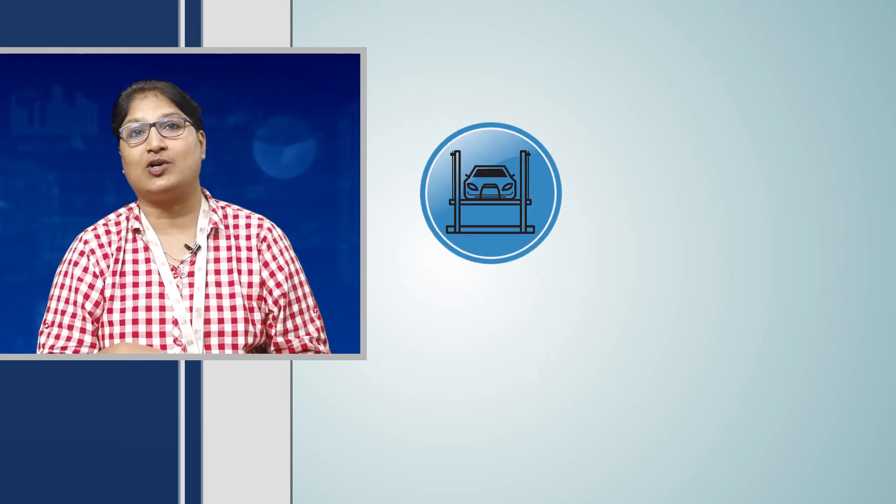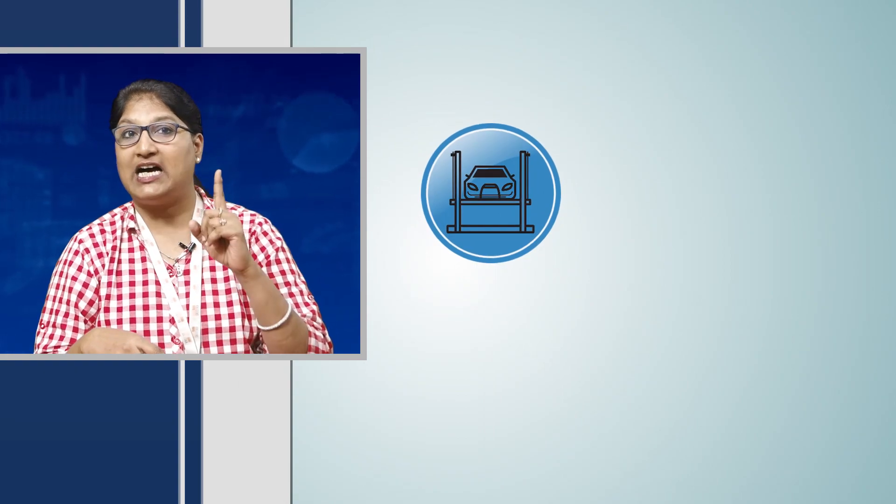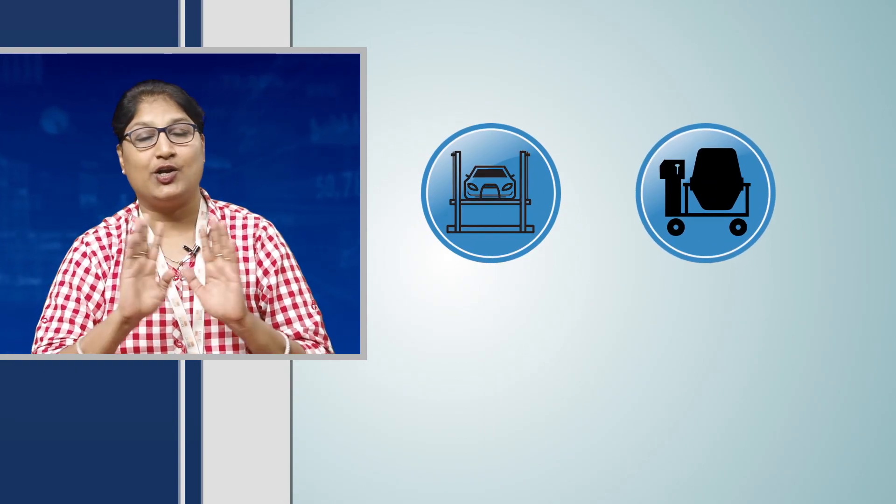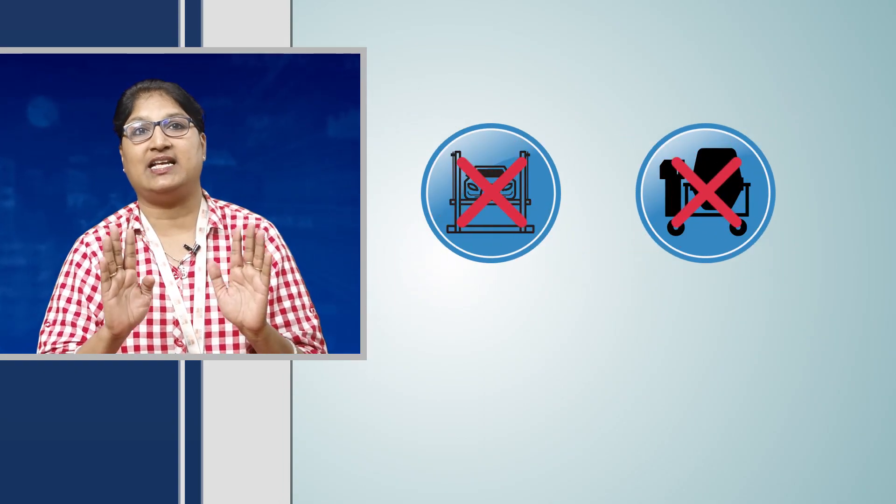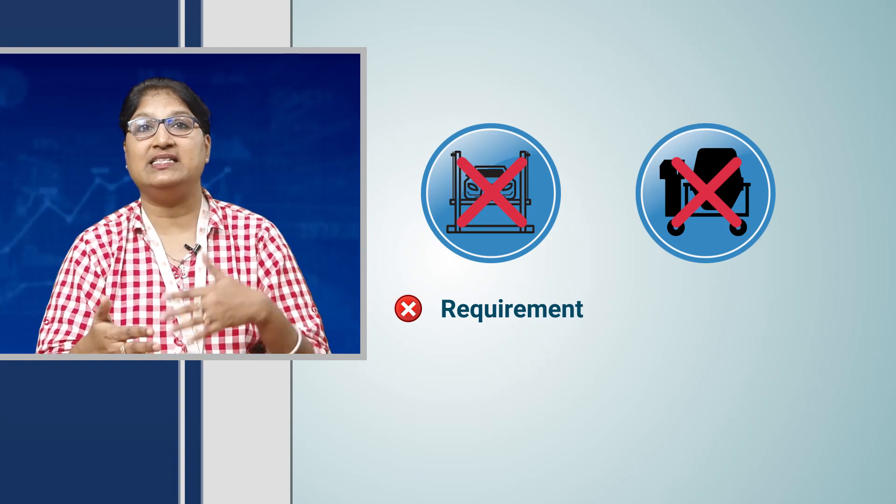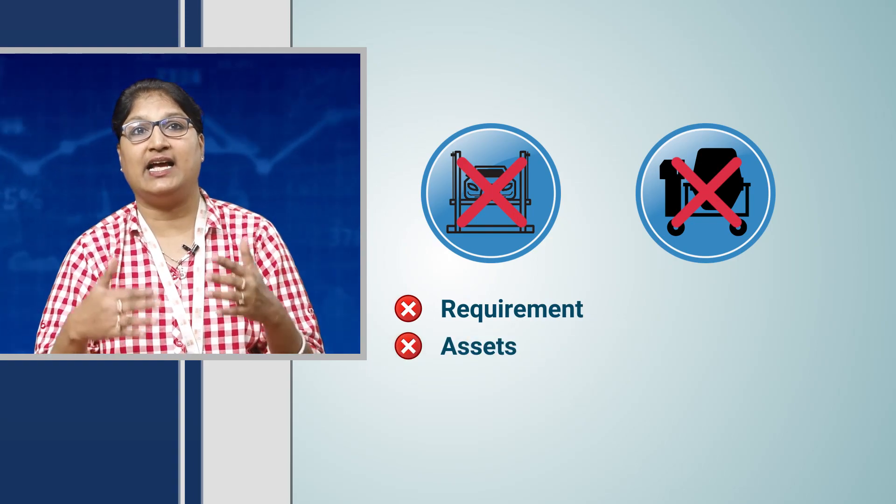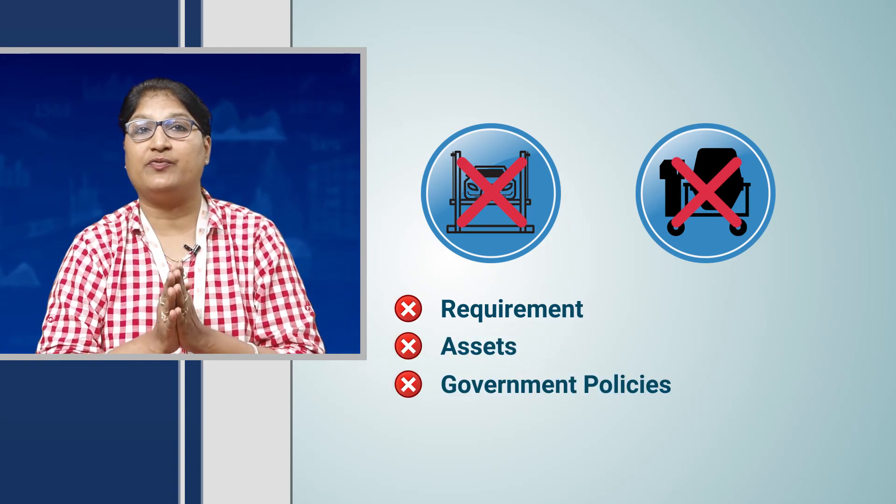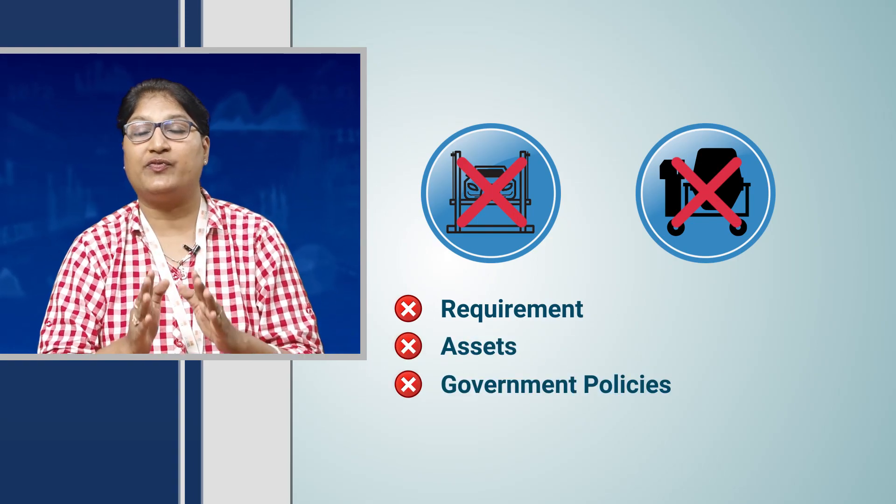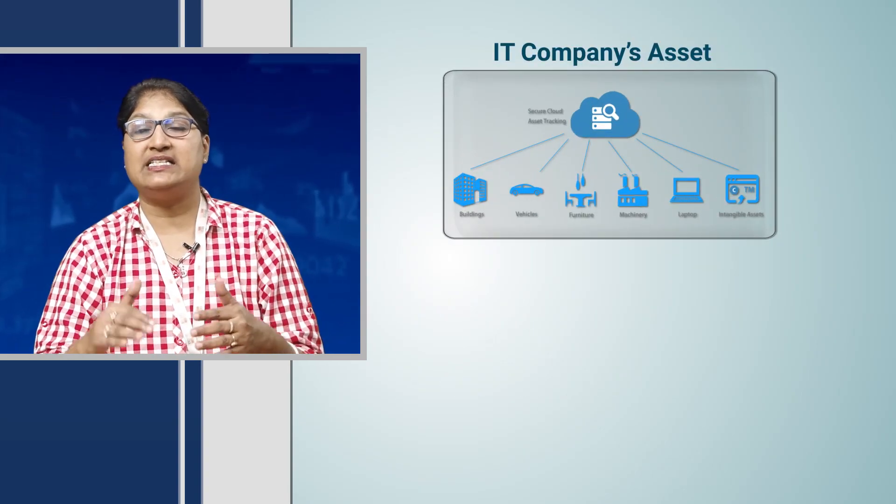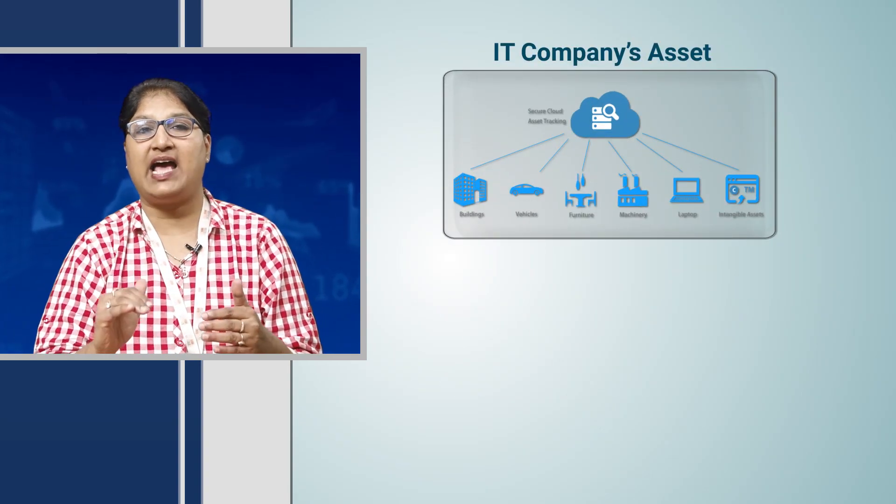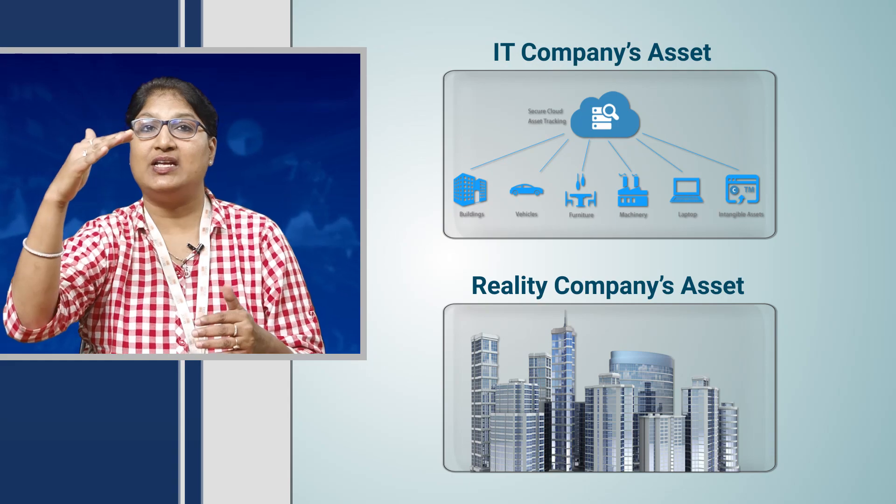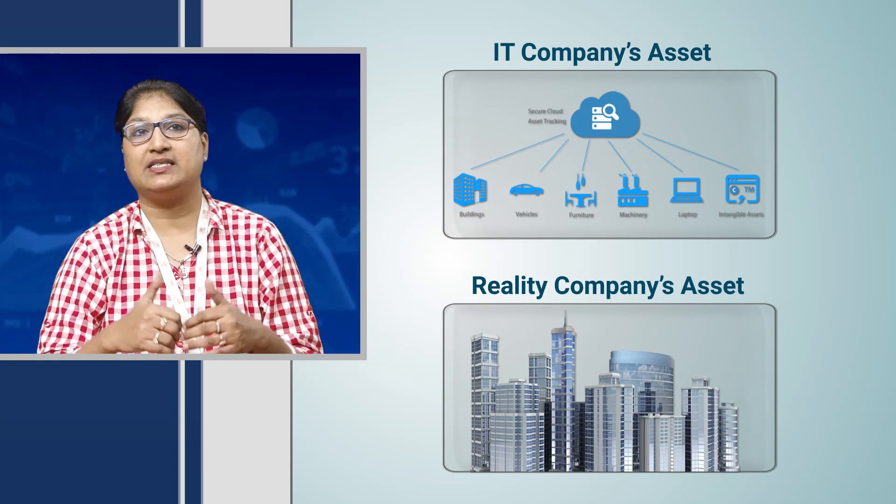Comparing the asset turnover ratio of one auto company with another cement company will not make much sense because requirements, assets, and government policies are different for different sectors. Like the IT companies have less of asset compared to real estate companies.